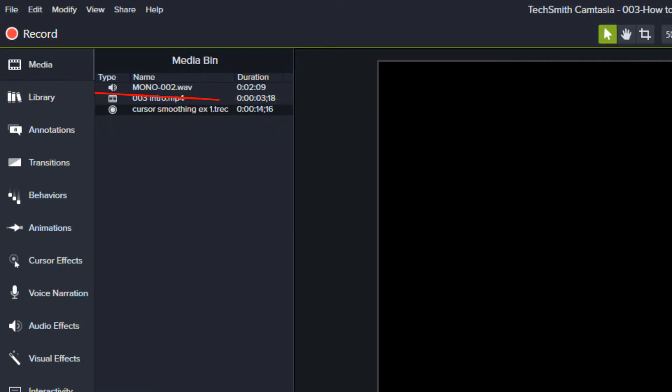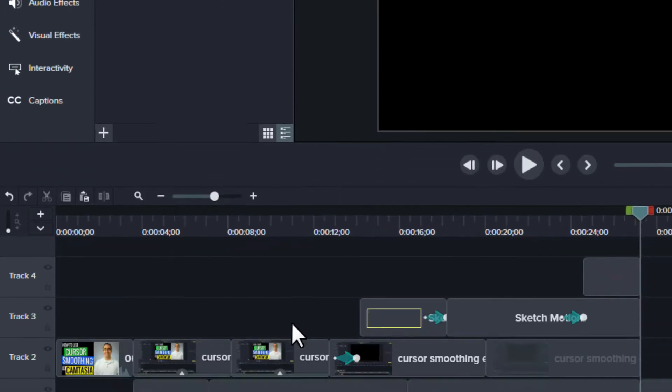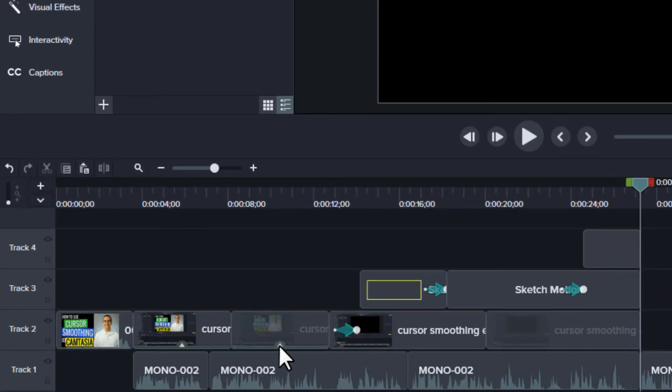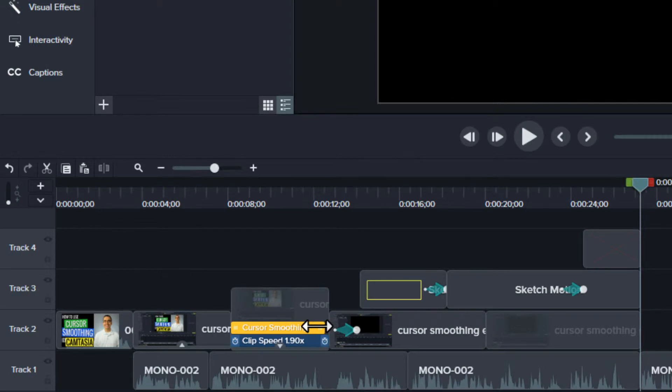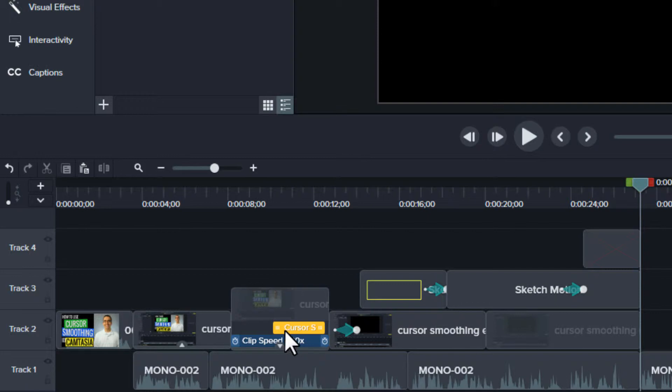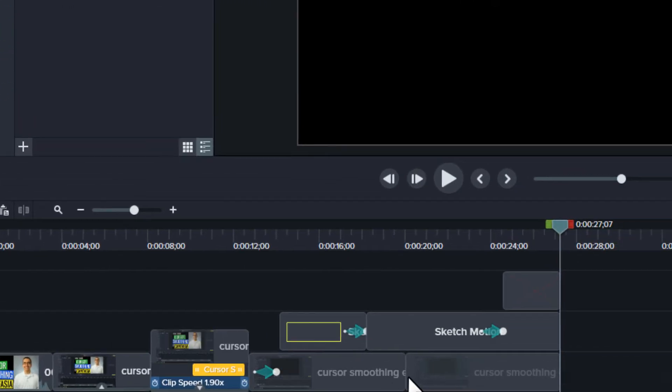You can't apply this effect to an MP4 file. On the timeline, you can click the Show Effects button to show the cursor smoothing effect. Notice that you can trim the effect by dragging the handles inward. This lets you apply the effect to just a section of your recording.